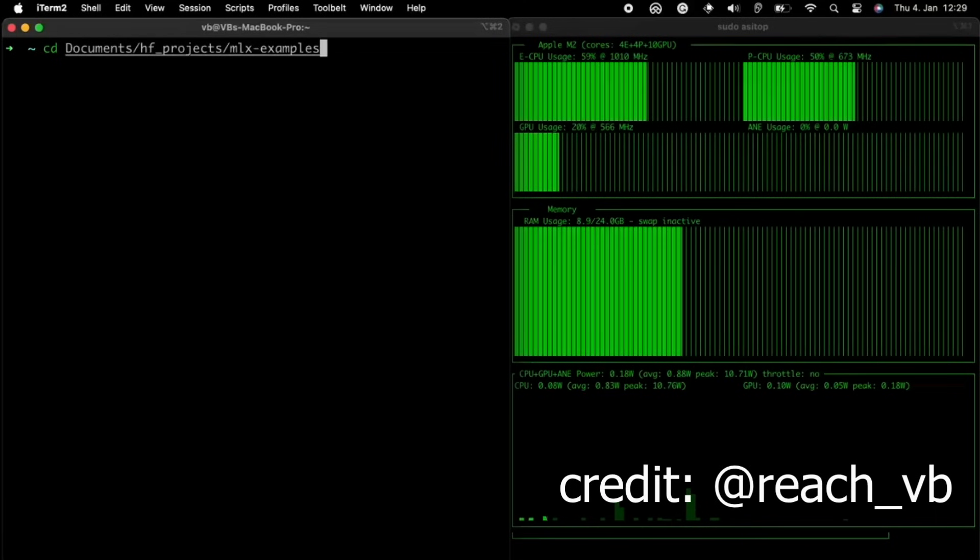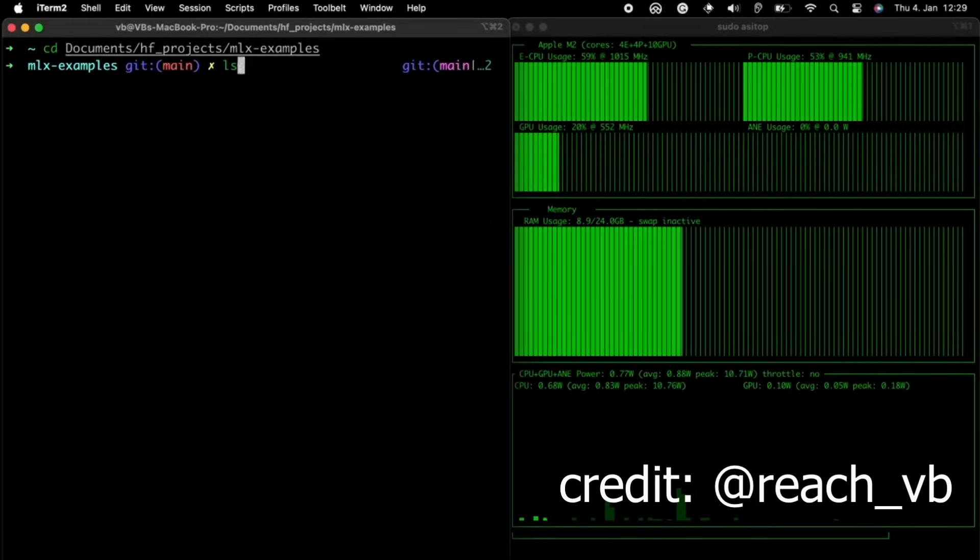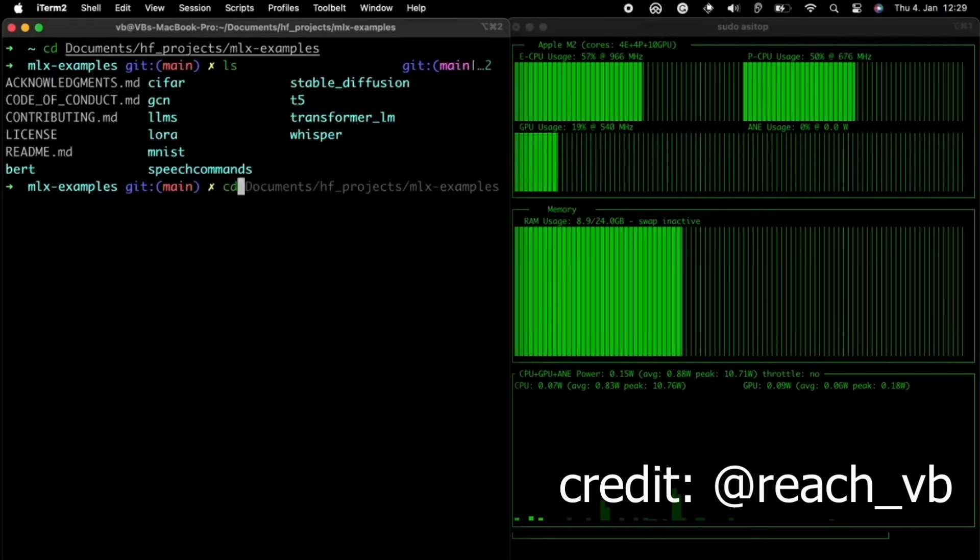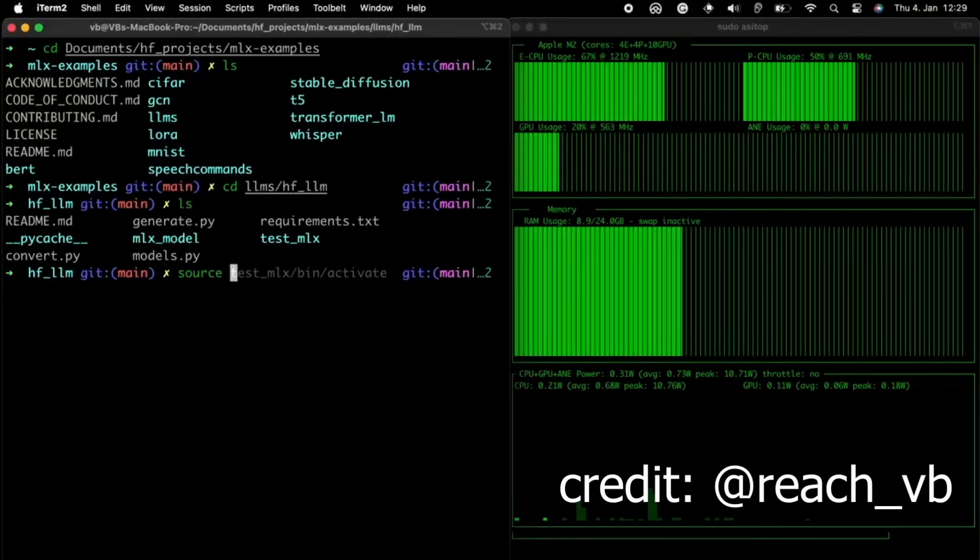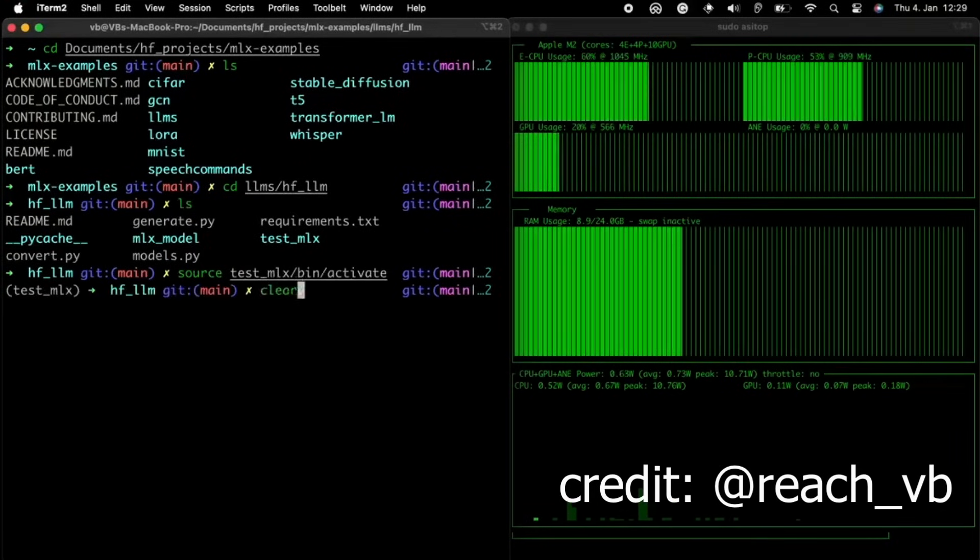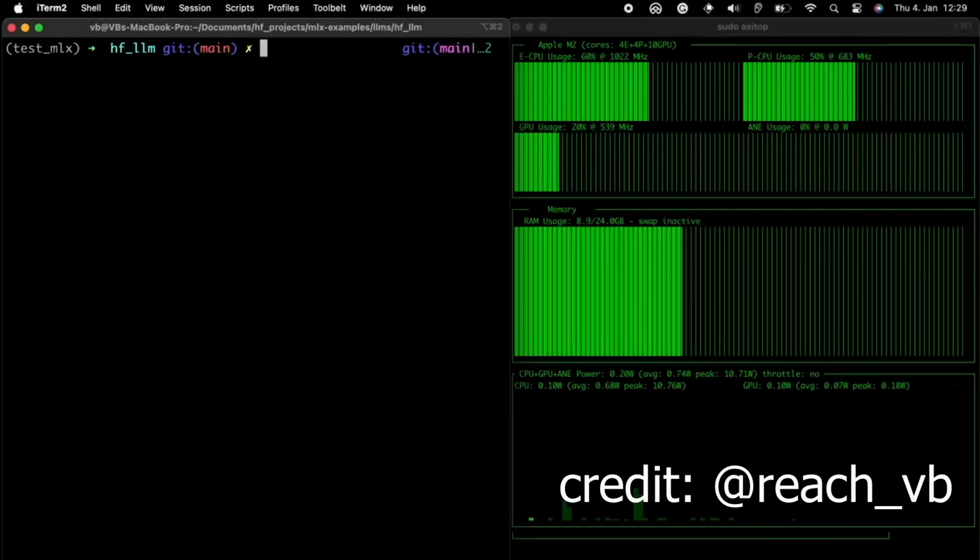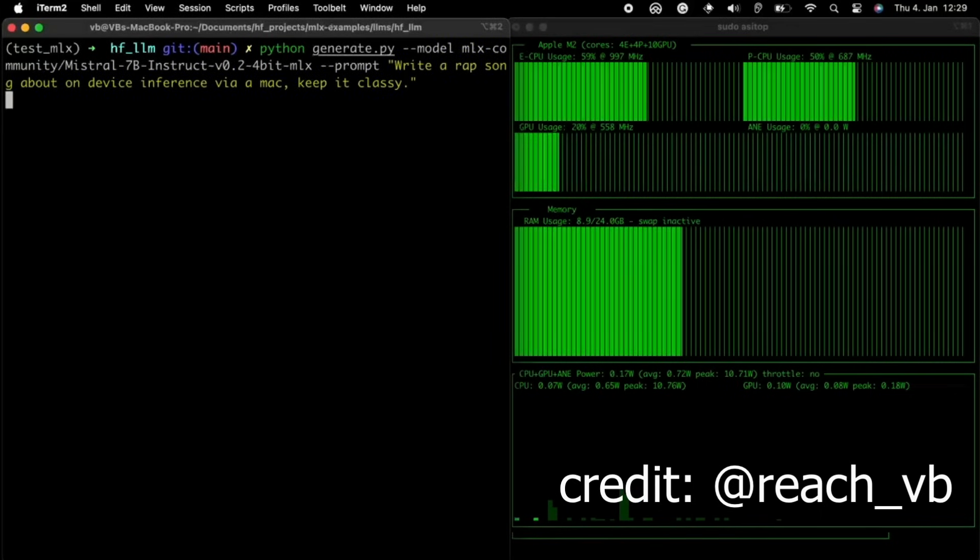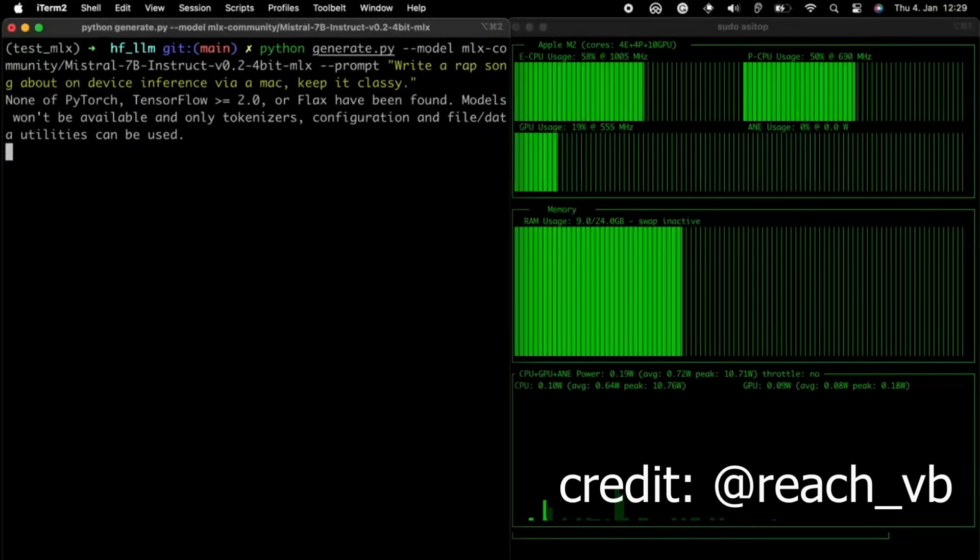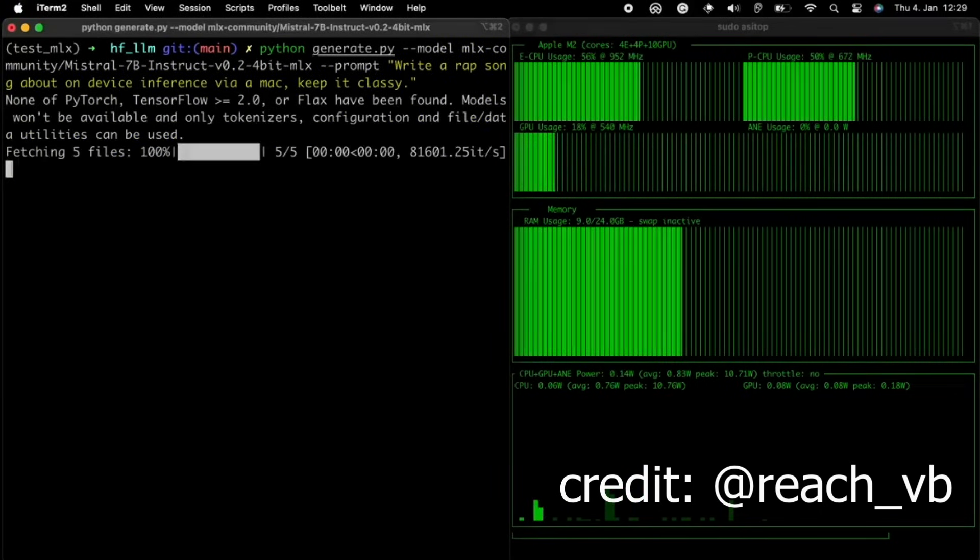That has sparked the community's interest in having crazy demos. For example, the one you're seeing right now is part of the MLX latest version where you can just directly pull any model, any large language model, directly from Hugging Face Model Hub and then start using it locally.